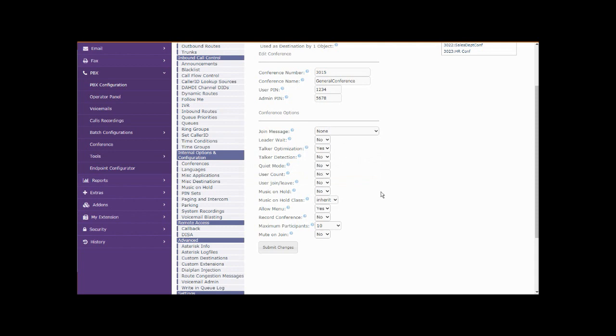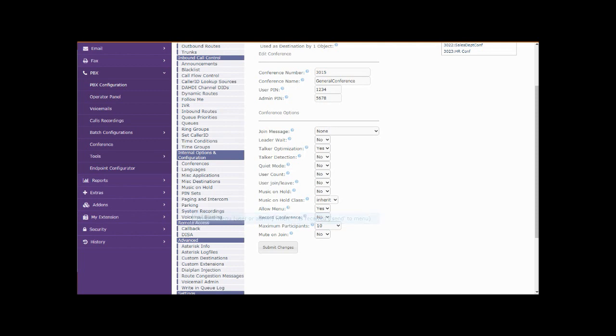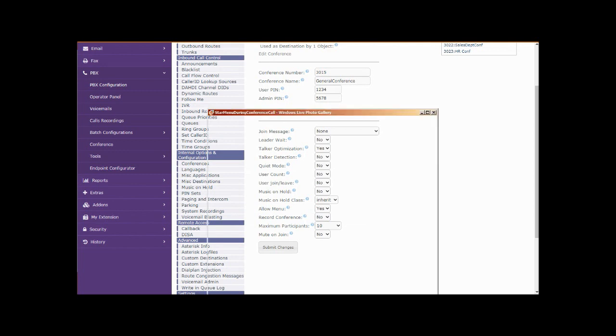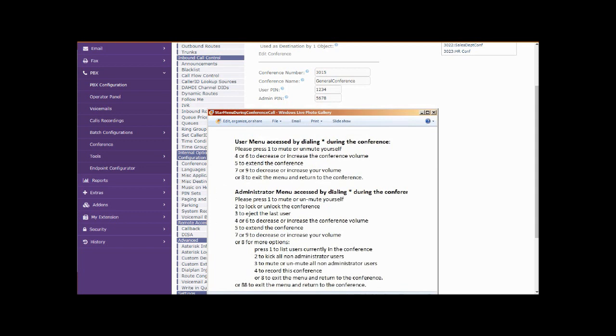That is the menu that's actuated when you press star during a conference call. That menu, let's take a quick look at that functionality. When a user dials star during a conference, they can mute and unmute themselves, increase or decrease their volume, a couple little things that they can do.